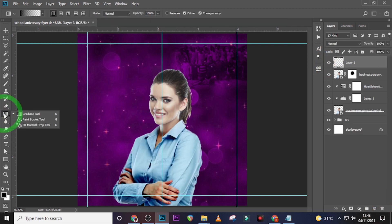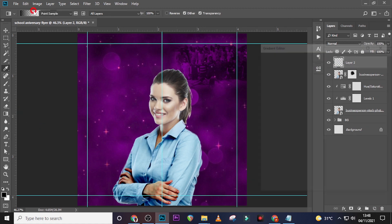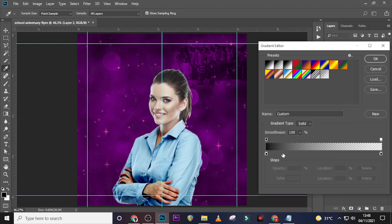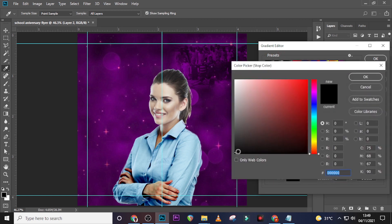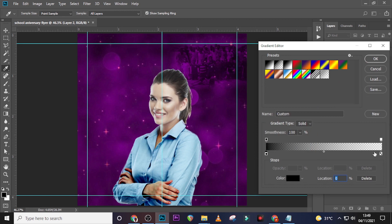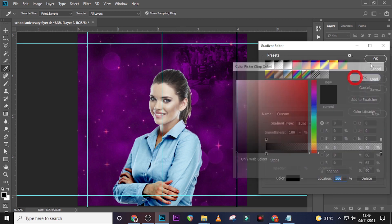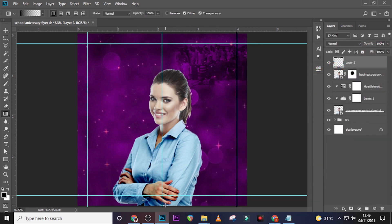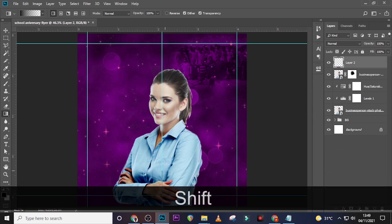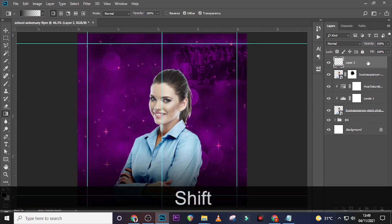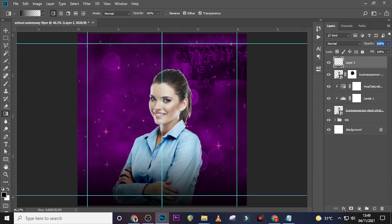Go to the Gradient tool, double-click the left stop and set it to black, then double-click the right stop and also set it to black. Hold Shift and drag it downward. Then reduce the opacity of this gradient layer to 35%.